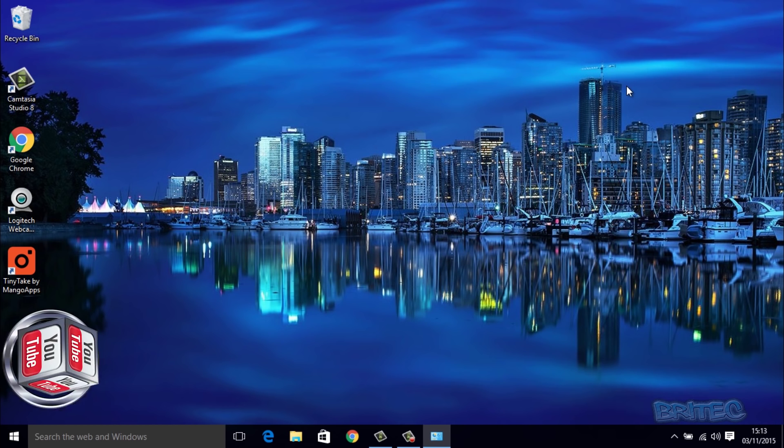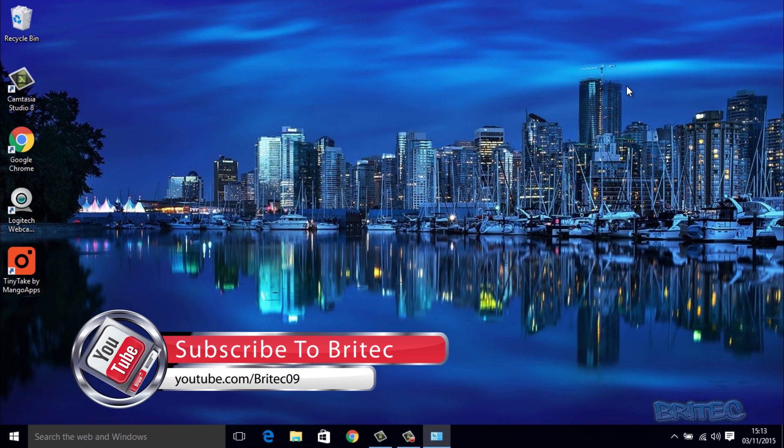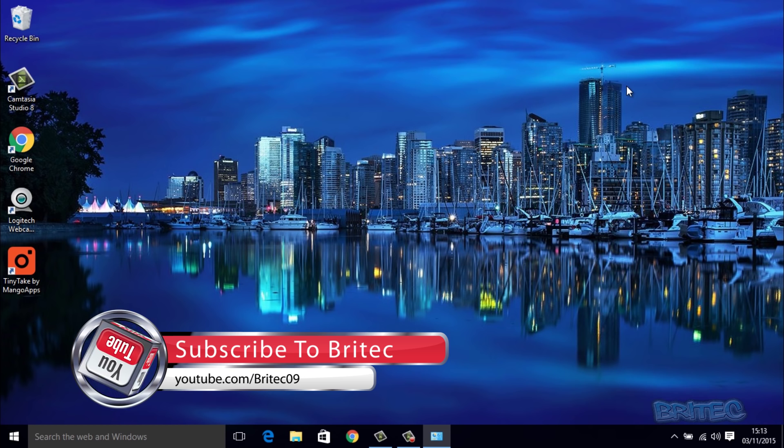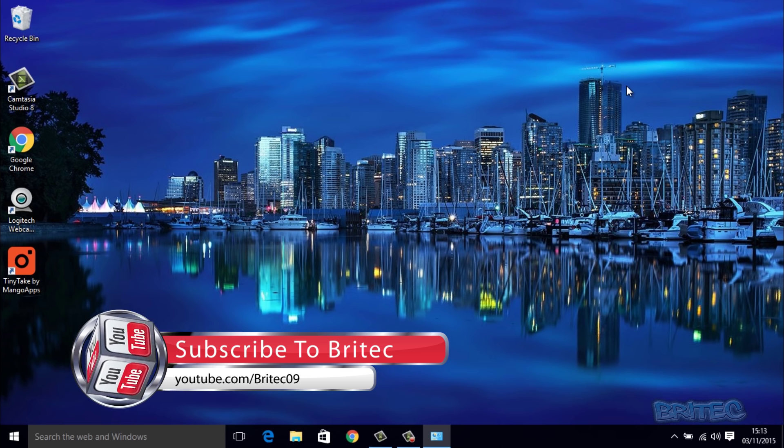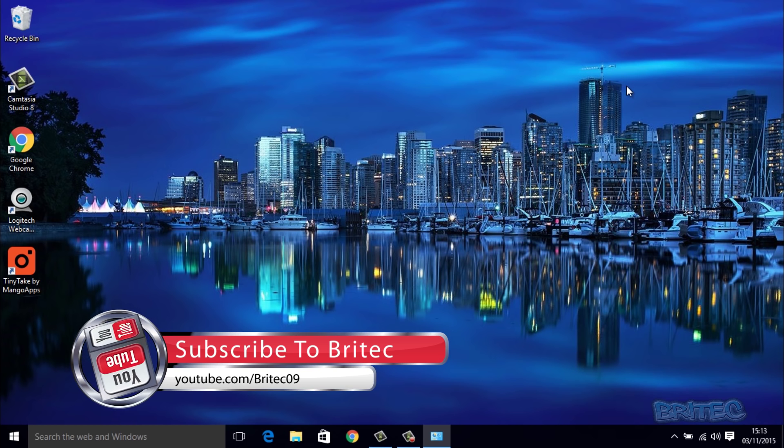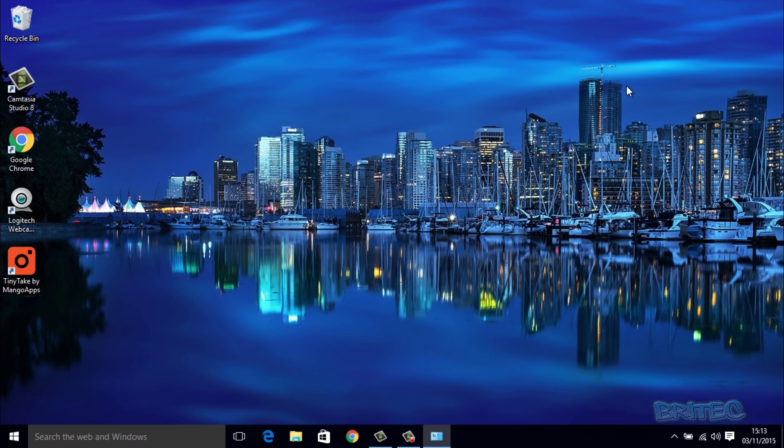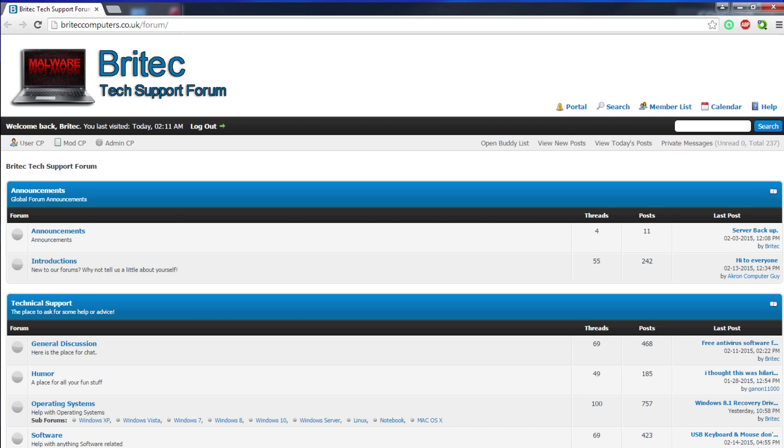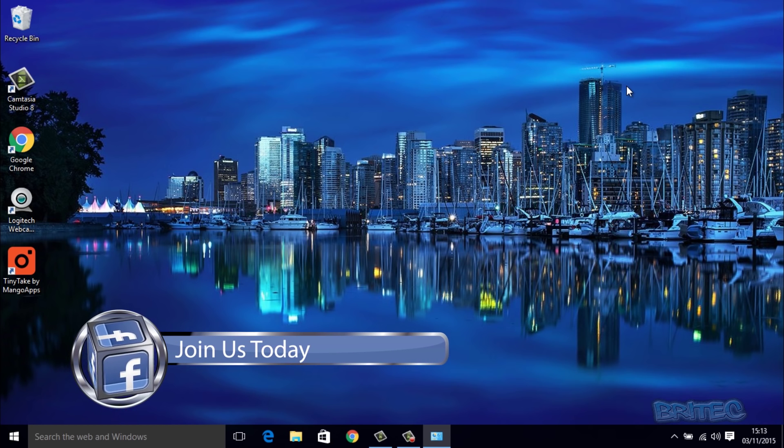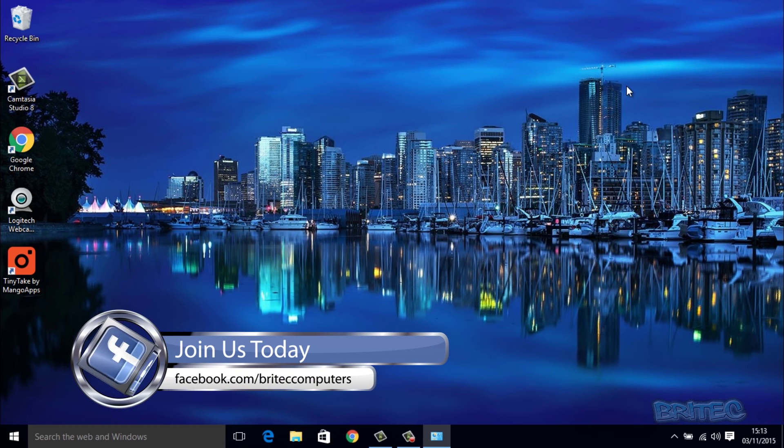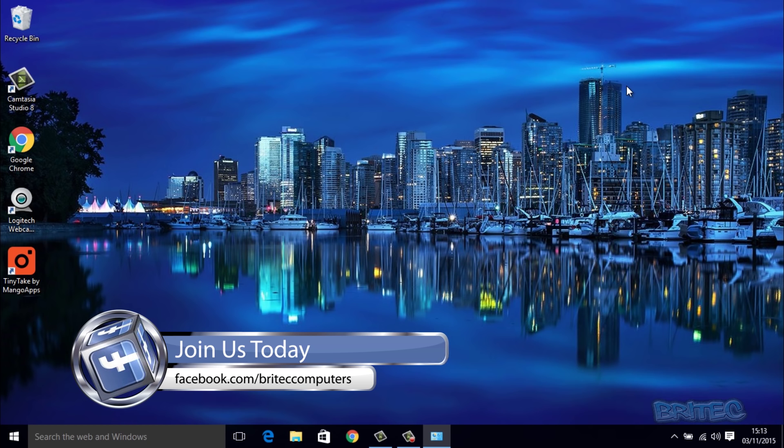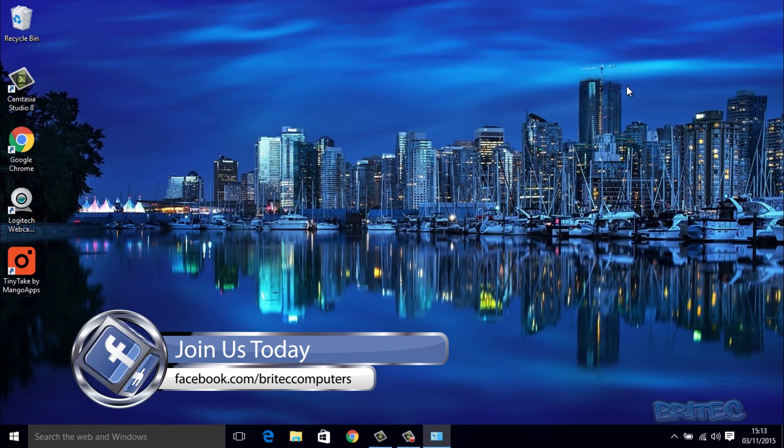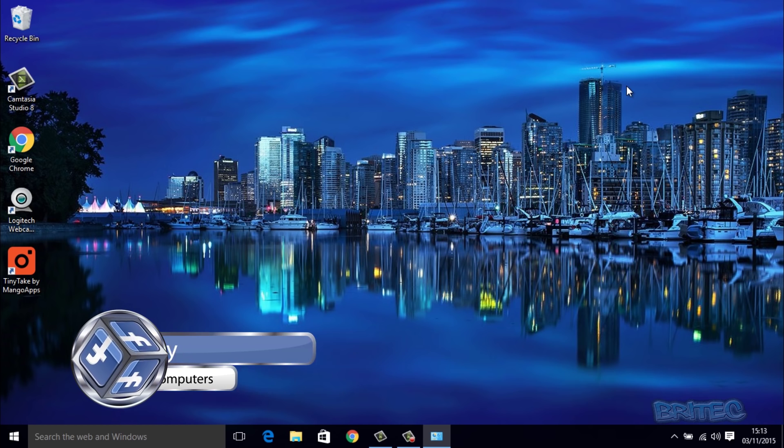So that's basically how you can set up your own Wi-Fi hotspot in Windows 10 on your laptop. Hope this one helps you out guys. My name is Brian from brightechcomputers.co.uk. If you enjoyed this video, then hit that like button and subscribe if you want to keep up to date when I upload new videos. If you've got any problems with computers, you can always head over to the forums and post your requests. Thanks again for watching guys, bye for now.